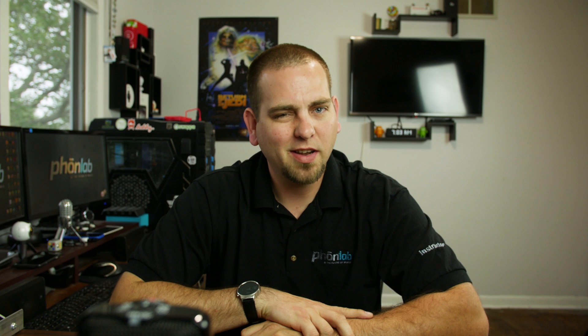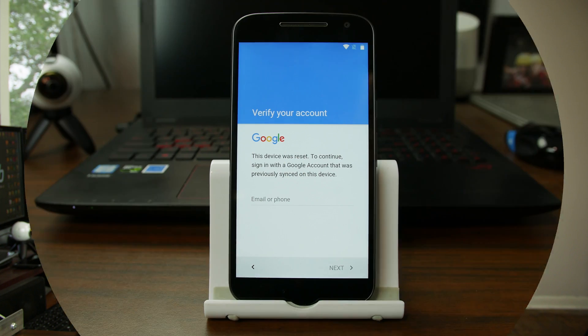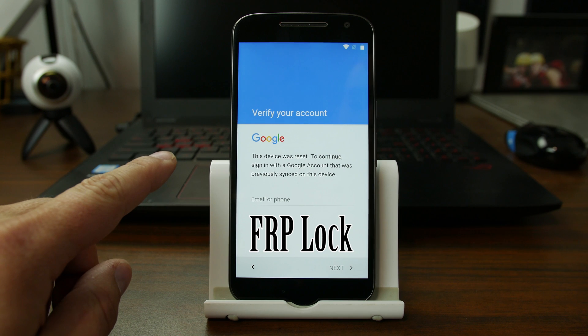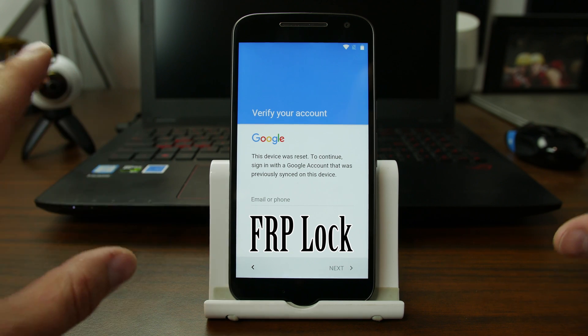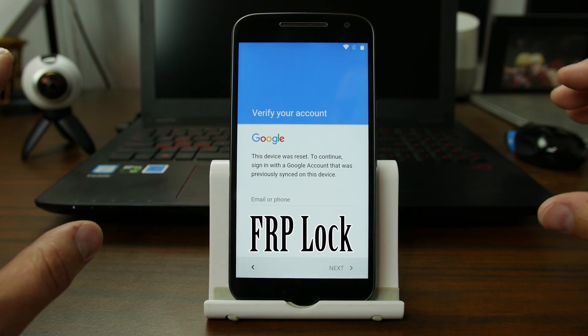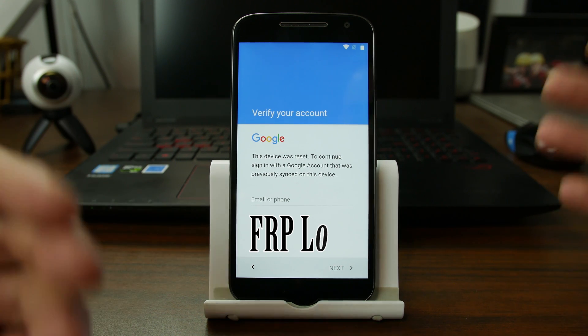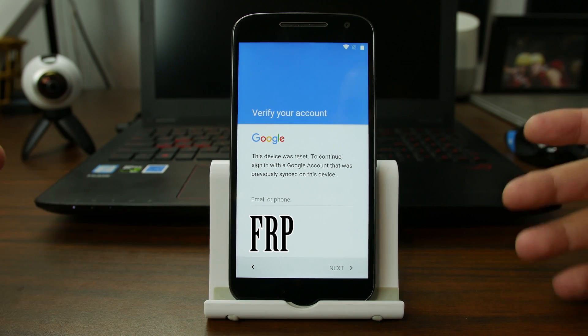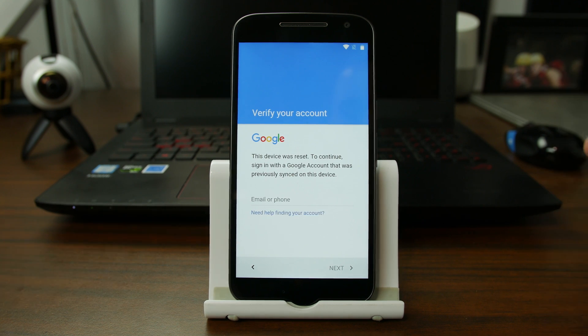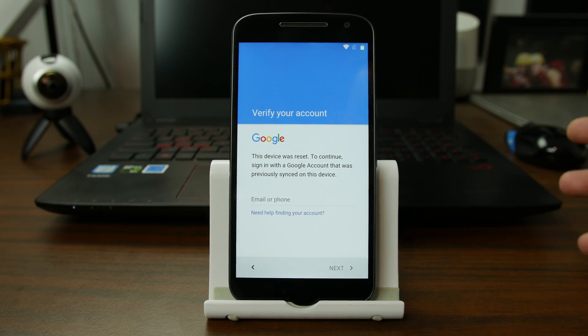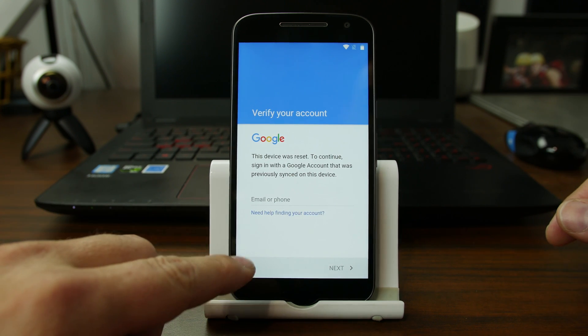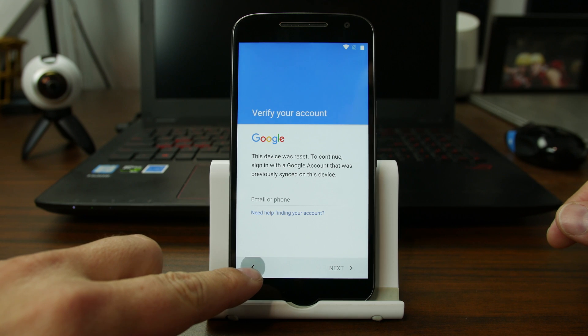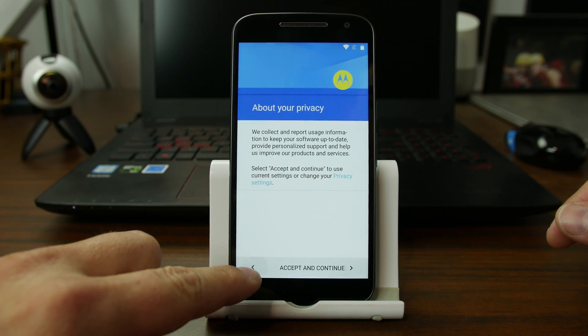So without further ado, let's go ahead and show you guys this process. You've probably all seen this screen before in my videos. This is very standard. This is the Google FRP lock screen. Now normally I use an escalation method, some way to escalate privileges into the phone to find a way around Google account protection, right? Google account lock, previously synced device.